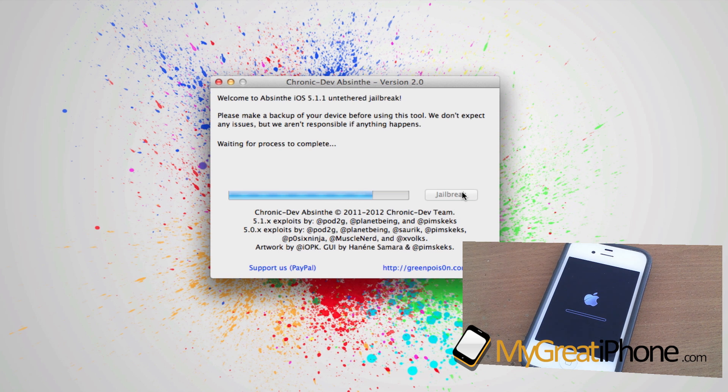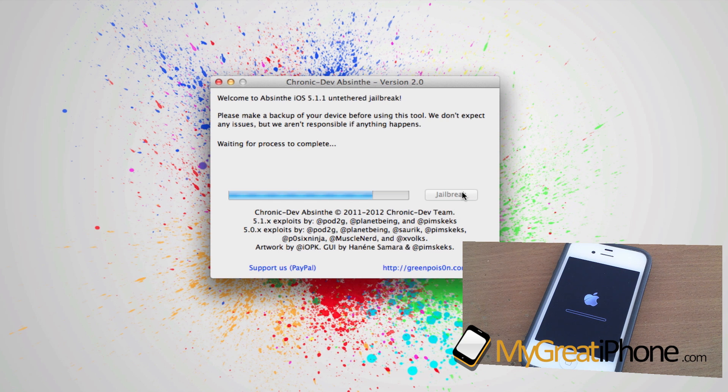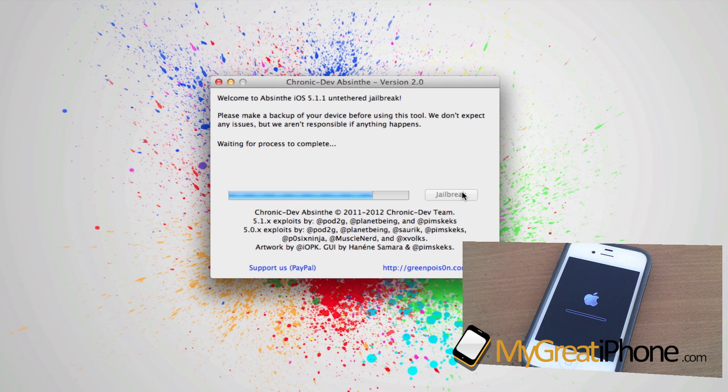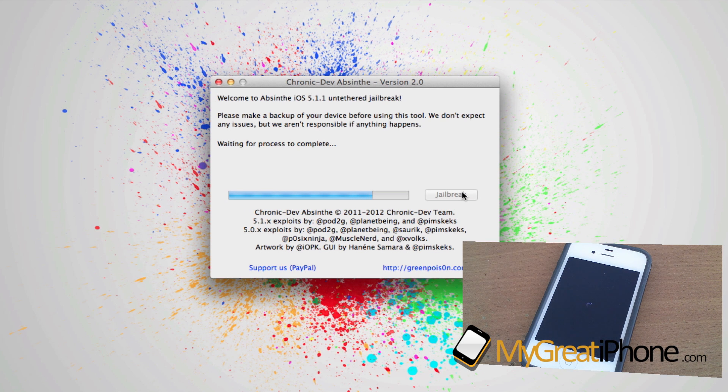As you can see, you've got the Apple logo with the status bar underneath. It's kicking straight through and has kind of created a restore point on your phone.